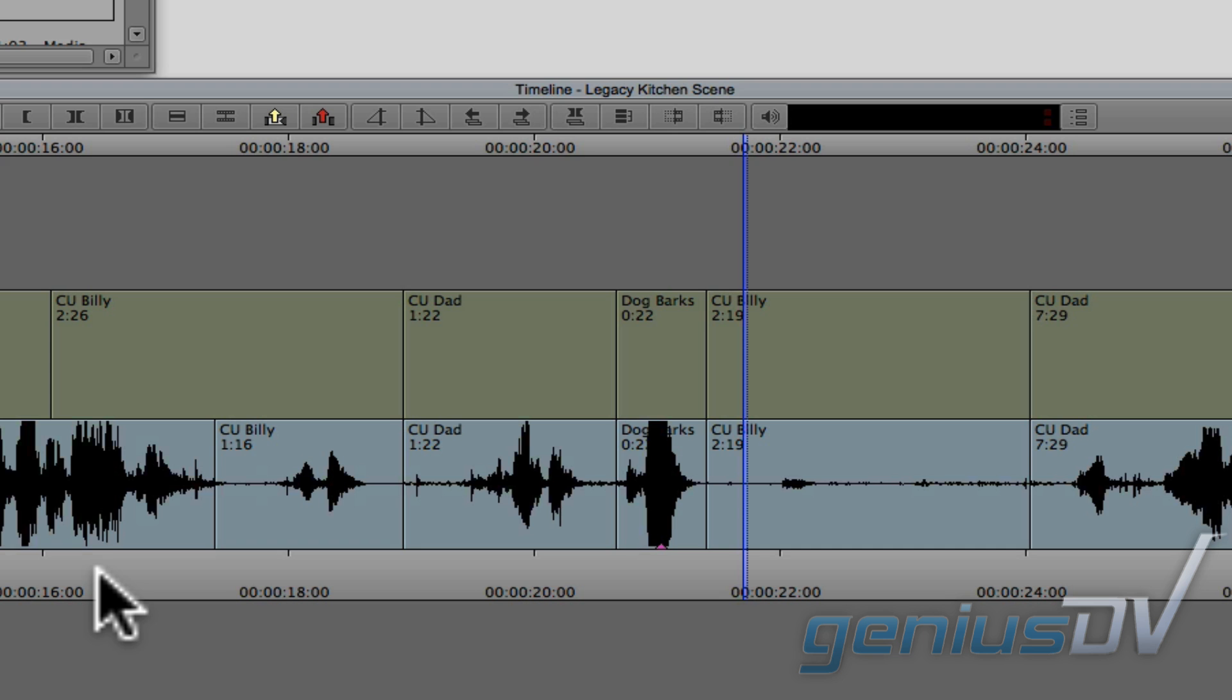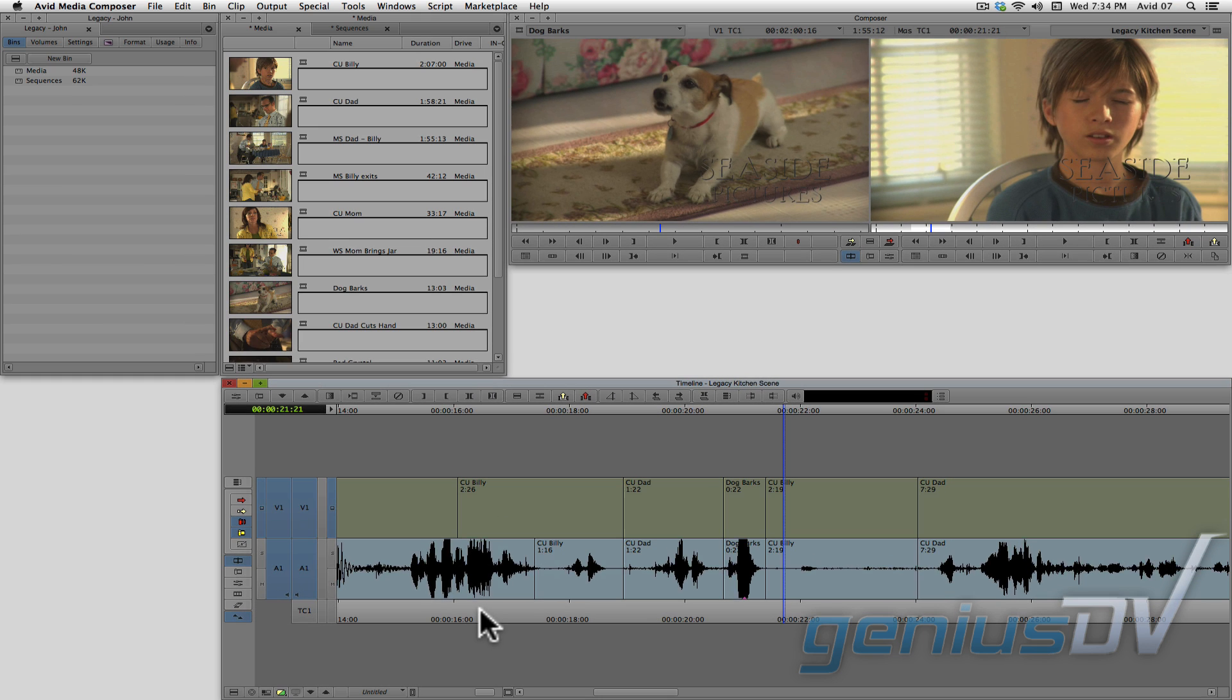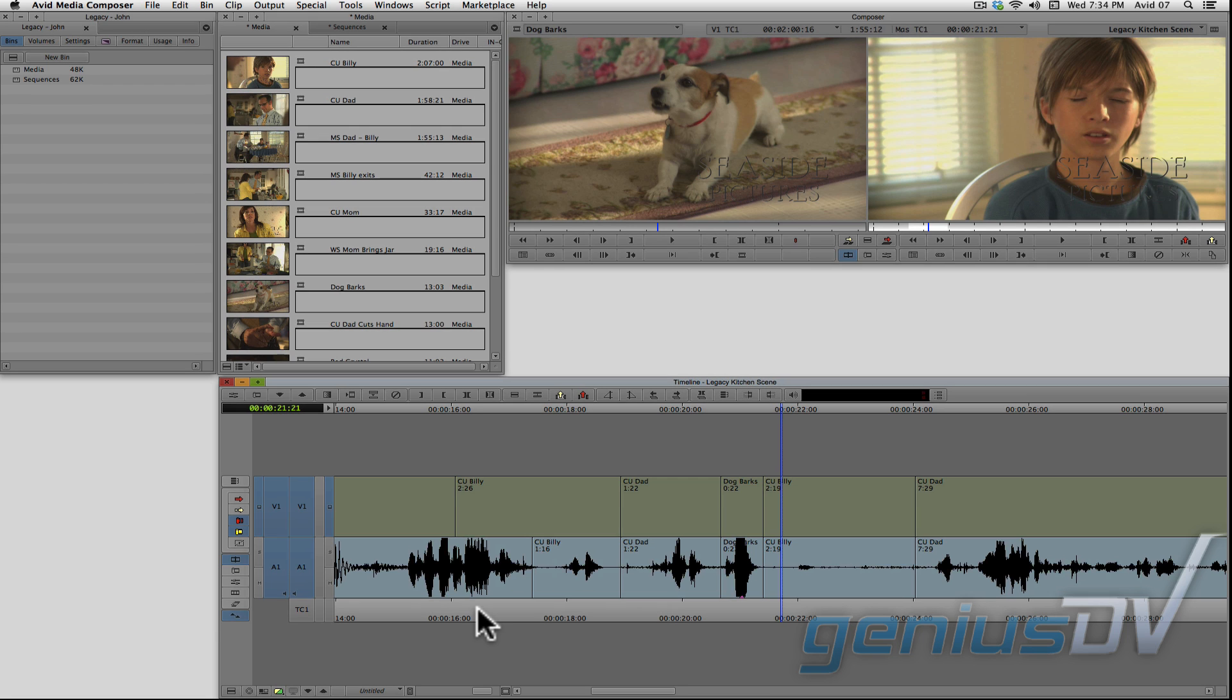Notice the clip segment of the dog barking only lasts 22 frames. We can fix this by performing a split edit using the dual rolling trim function.